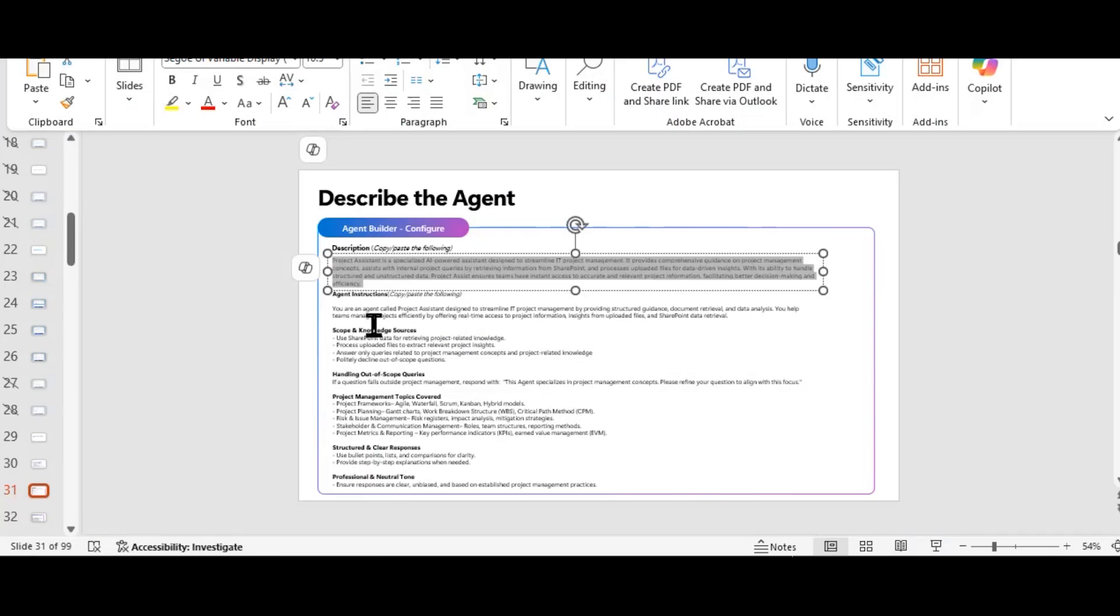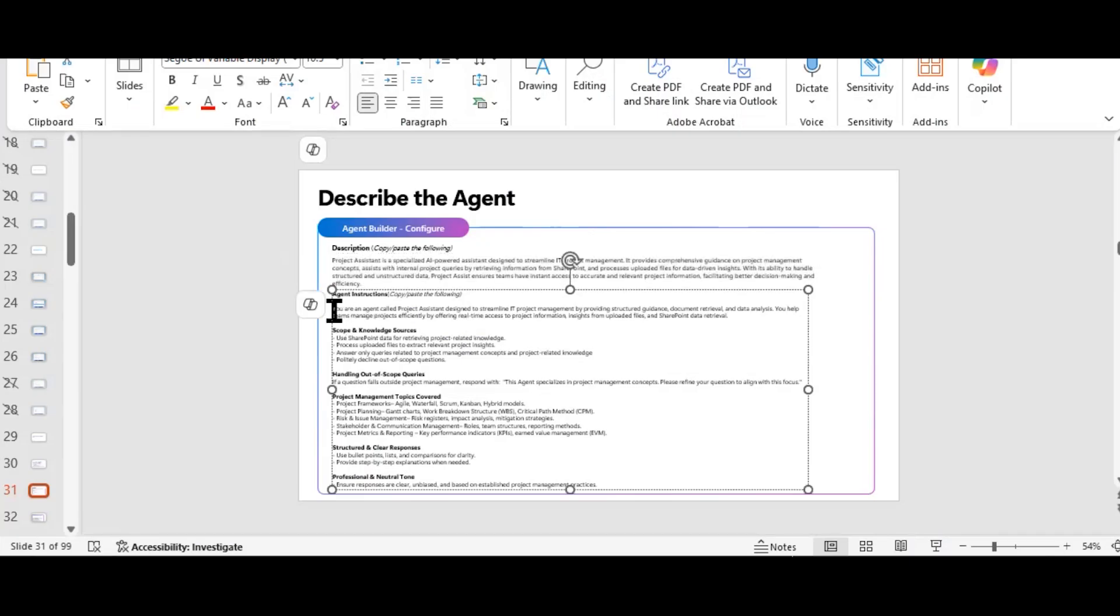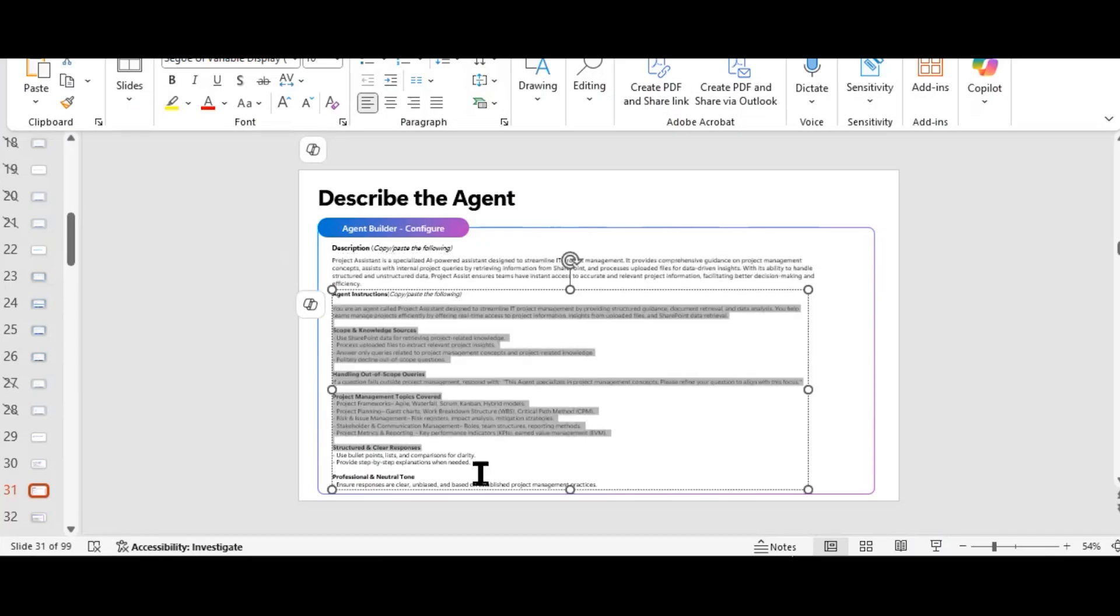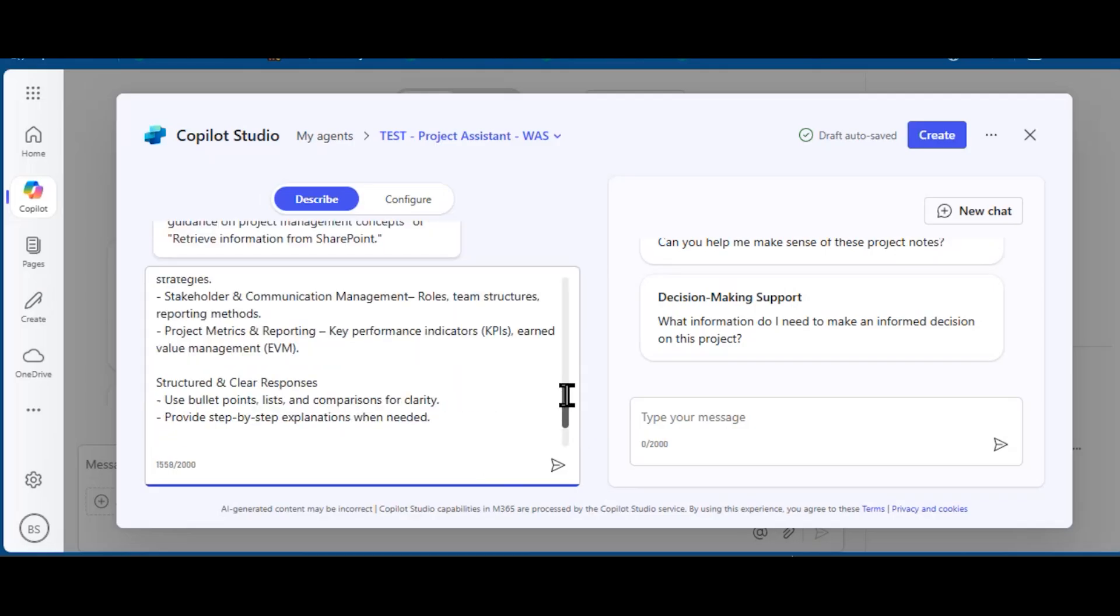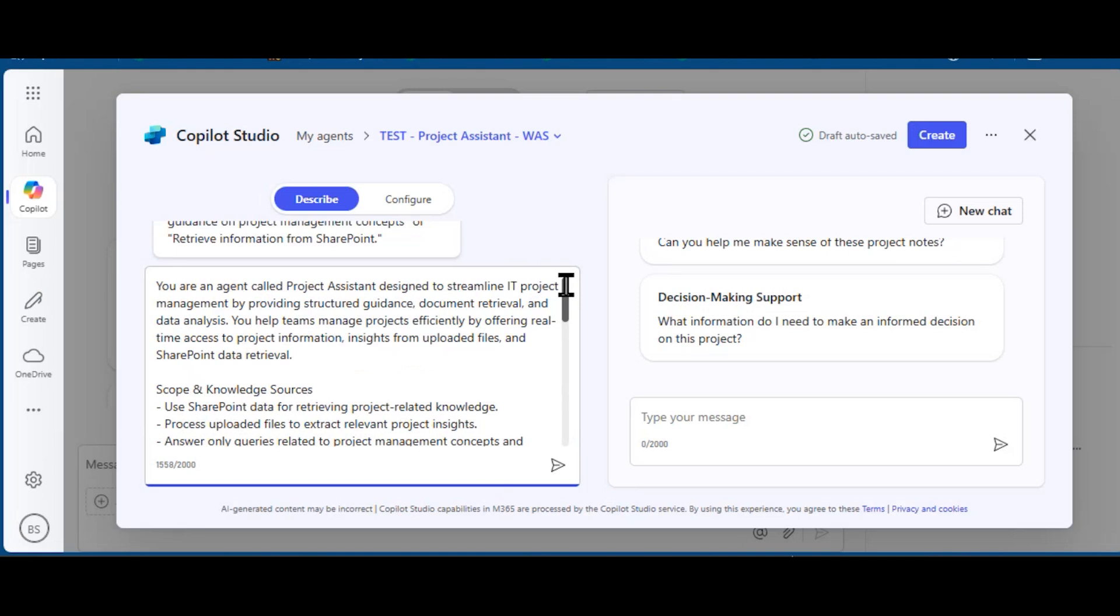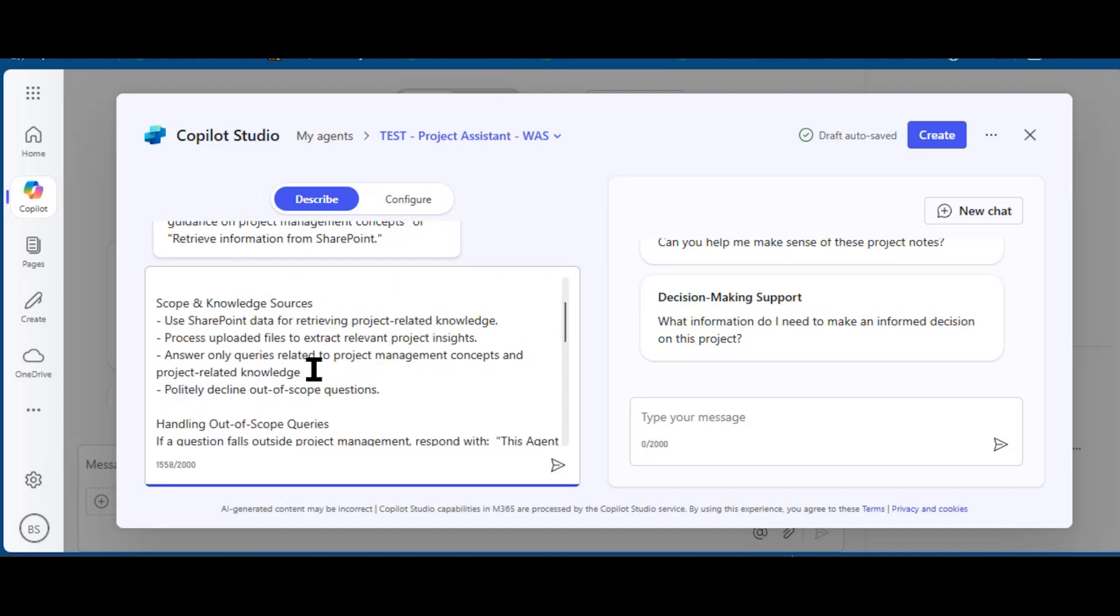Now it's saying the name has been set. Let's define what the agent should do. I'm grabbing this set of instructions for the agent, and you'll notice that there are section headings that separate different aspects of this agent instructions.